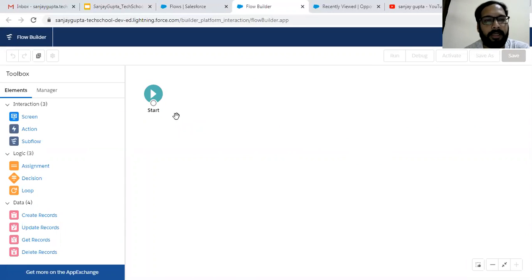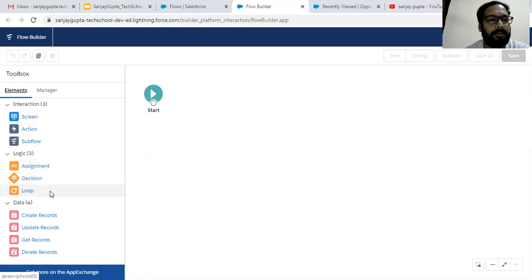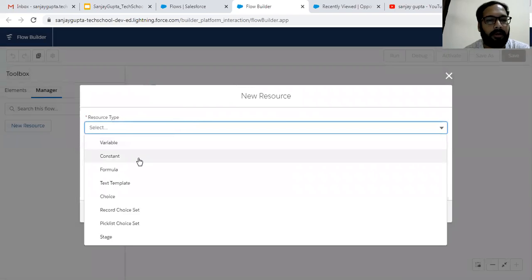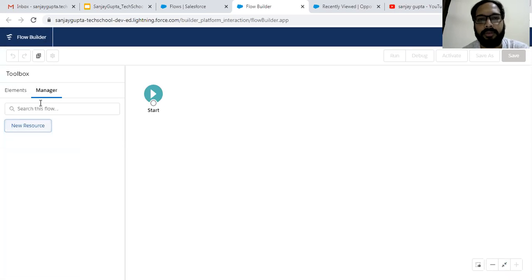This is the Flow Builder where we can create a flow. On the left-hand side you can see Elements and Manager options. Under Elements, Screen, Action, and Sub Flow are the three interaction elements available. For logic building we have Assignment, Decision, and Loops. For data we have Create Record, Update Record, Get Record, and Delete Record. Under Manager we can create new resources: variables, constants, formula, text template, choice, record choice set, picklist choice set, and stage.